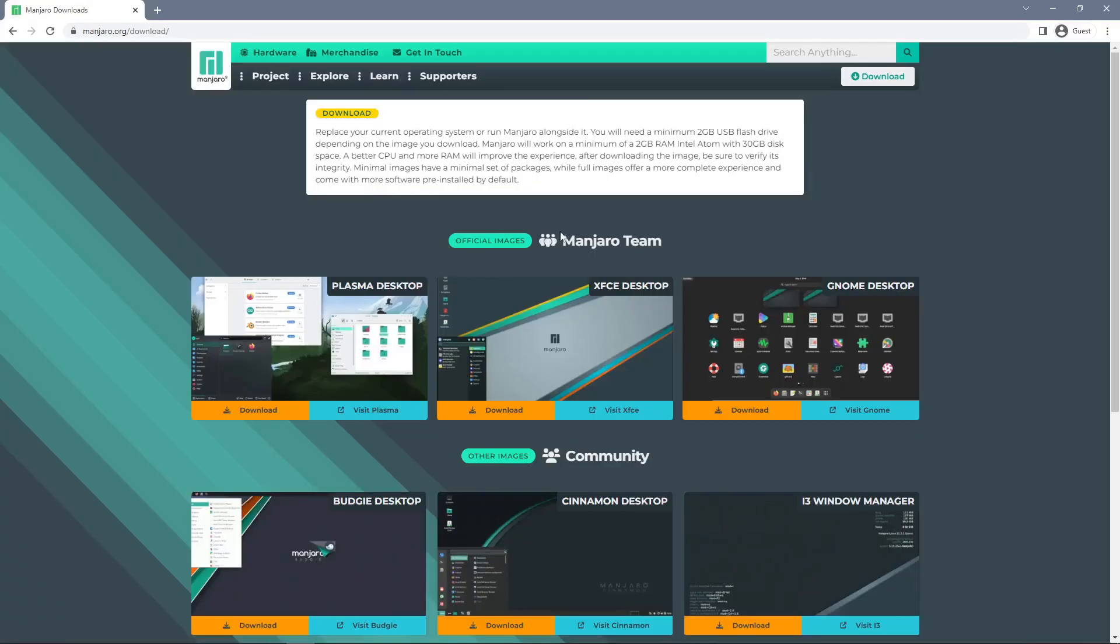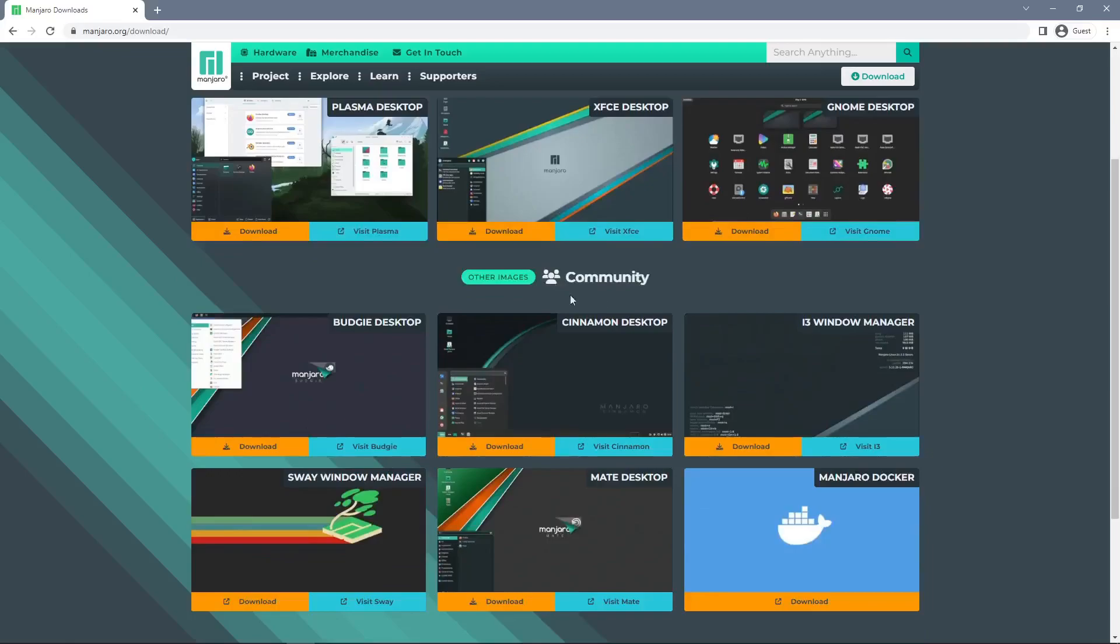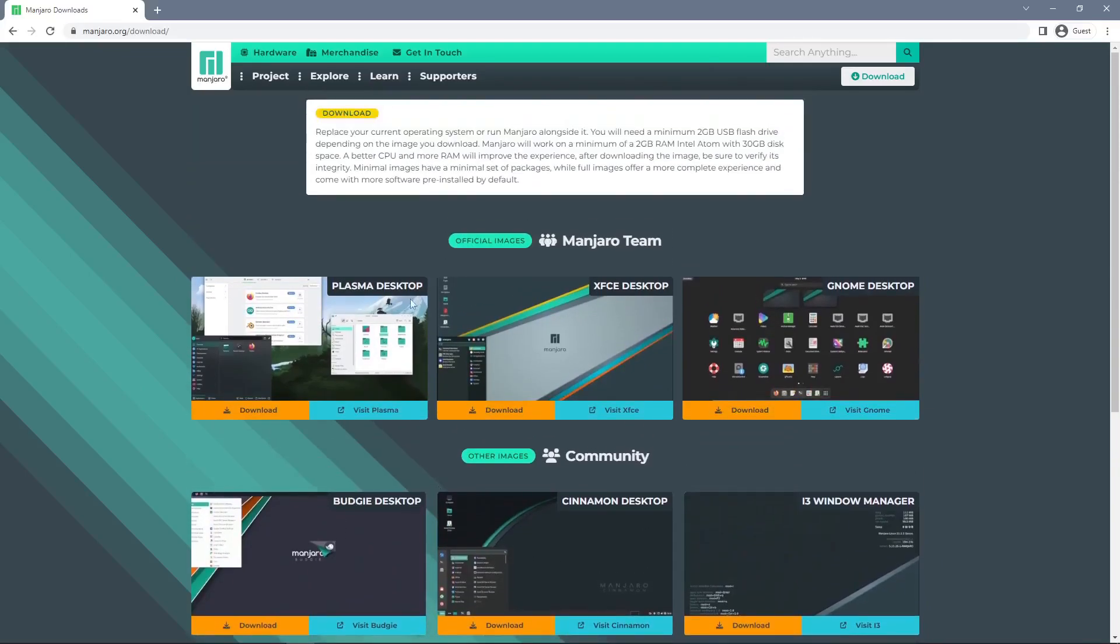This will then take us to the Manjaro download page for x86 based platforms. You can either choose Plasma, XFCE, GNOME or any of the community desktops that are available, but for the purpose of this tutorial I will download Plasma.